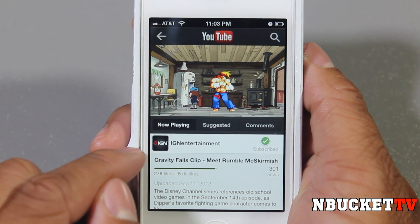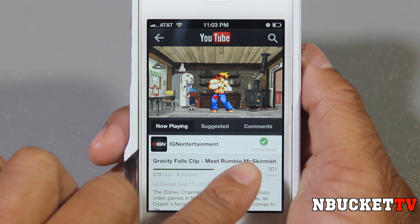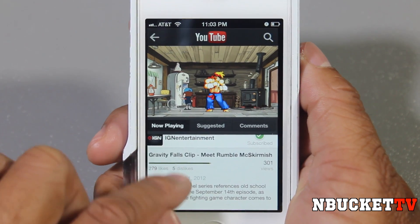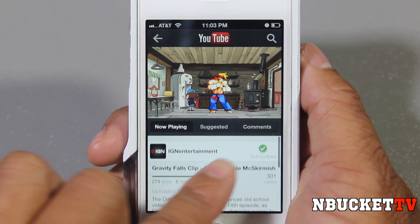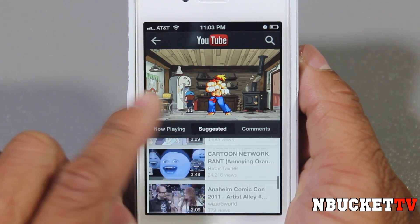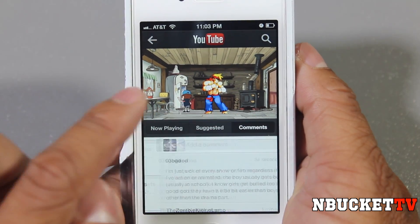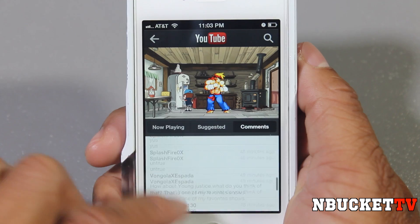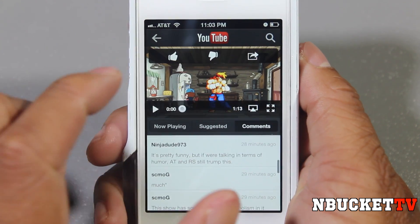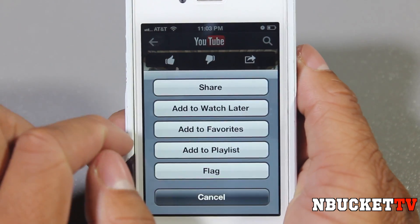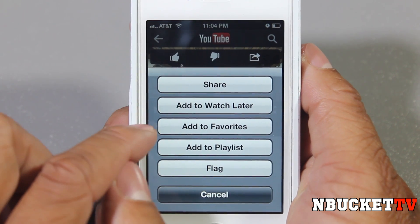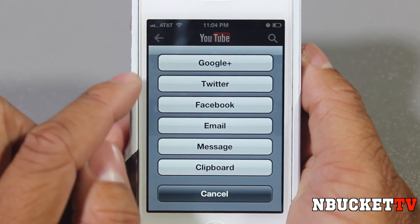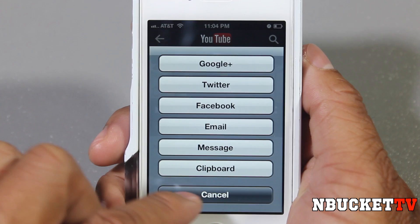Right here it says Now Playing, and below that you'll have the channel's name and whether you're subscribed or not — if you're not subscribed, you can click subscribe right there. Then the video clip's name and the description. Click Suggestions and it'll bring up all the suggested videos related to this one. You can click Comments to type in a comment at the top and read other people's comments as well. When you tap on the video, you'll get the thumbs up, thumbs down, and a button that brings you to Share, Watch Later, Add Favorites, Add to Playlist, and Flag. When you click Share, the options are Google+, Twitter, Facebook, email, message, and clipboard.